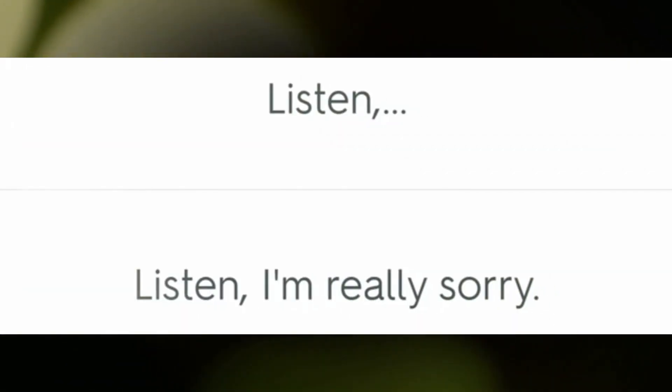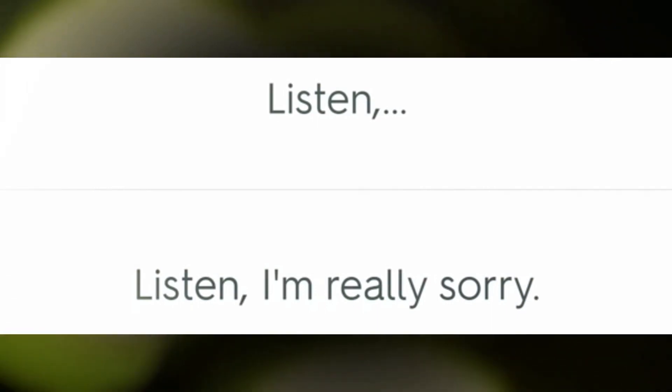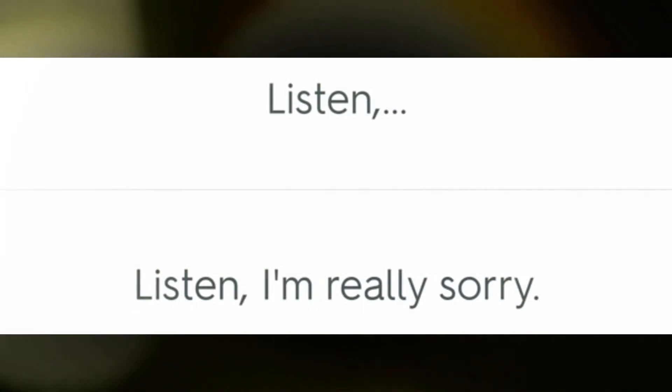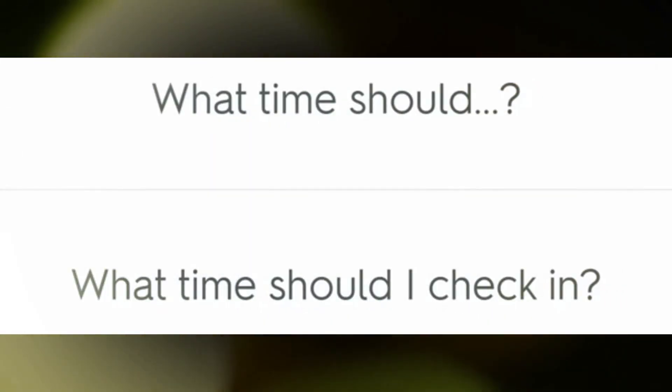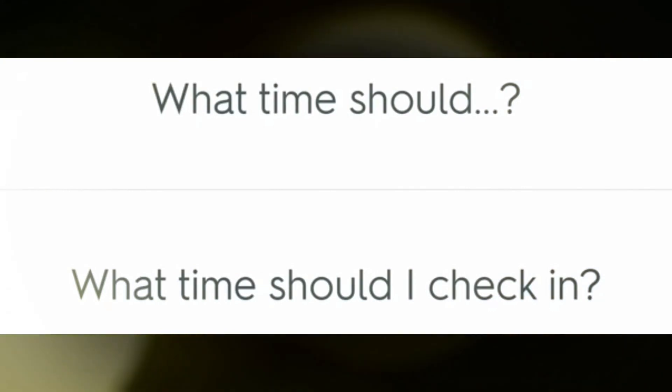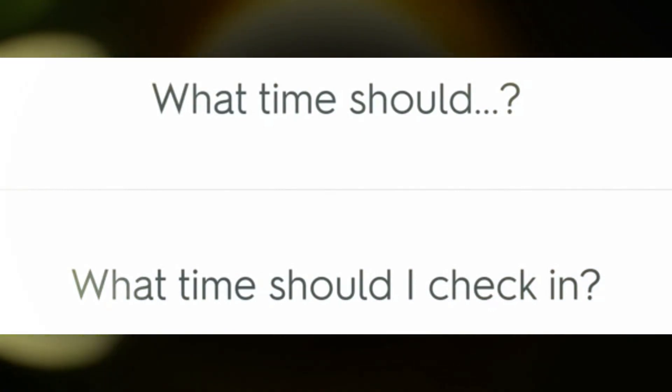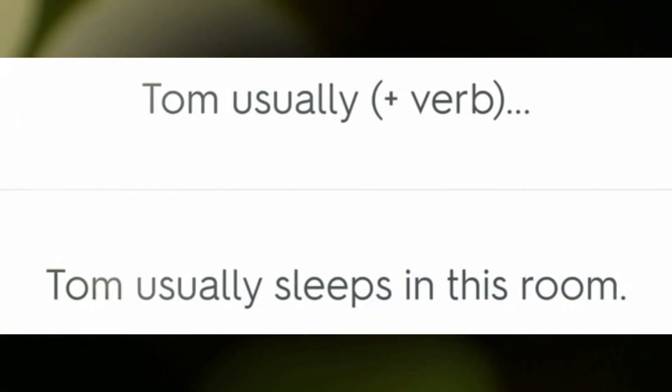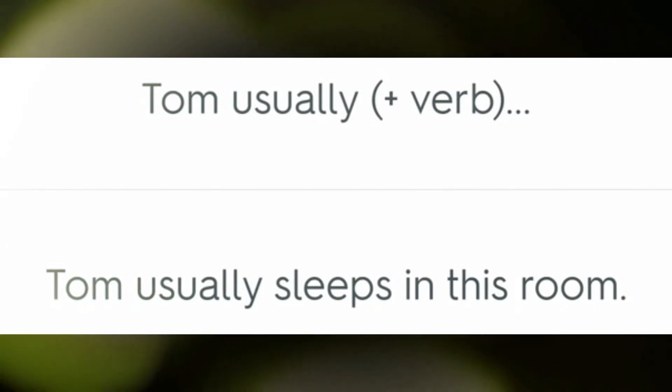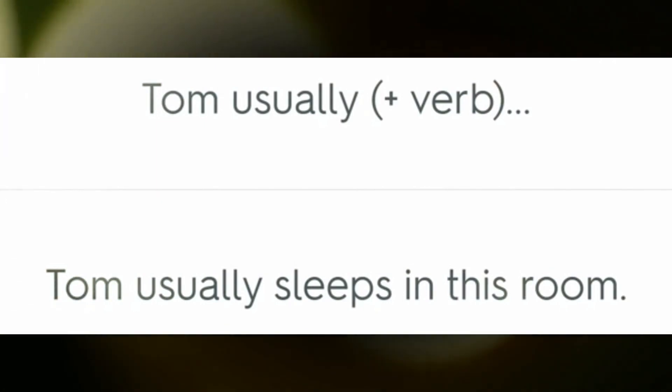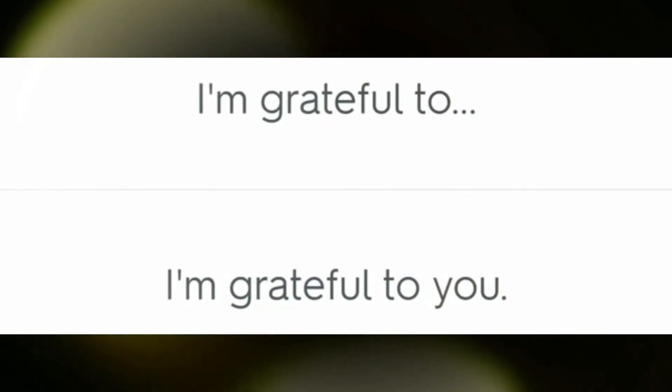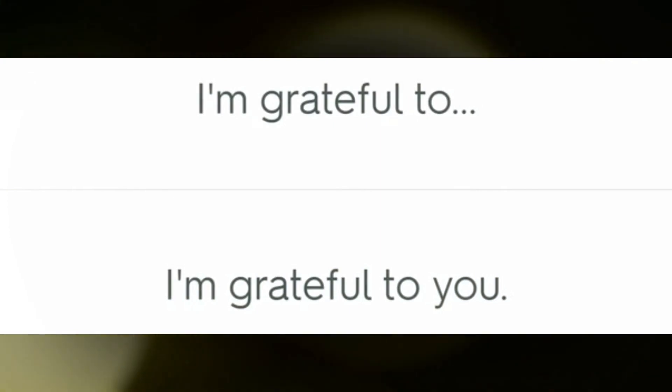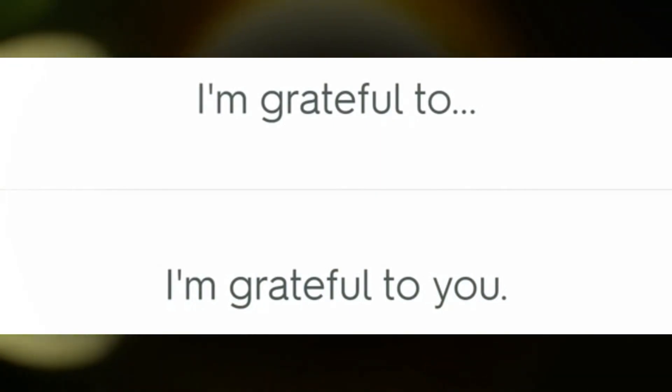Listen, I'm really sorry. What time should I check in? Tom usually sleeps in this room. I'm grateful to you.